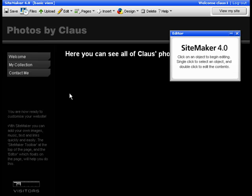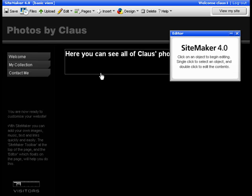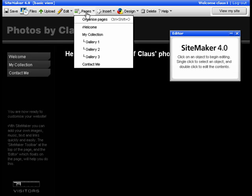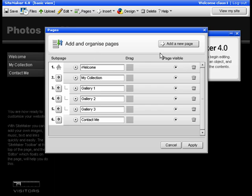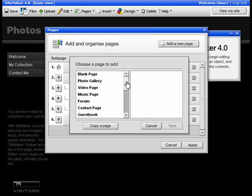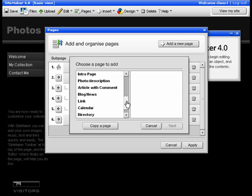So you can't just put the calendar anywhere on your website. To put the page on, go to Pages, Organize Pages, Add a New Page, then scroll down to Calendar, click it and then Next.